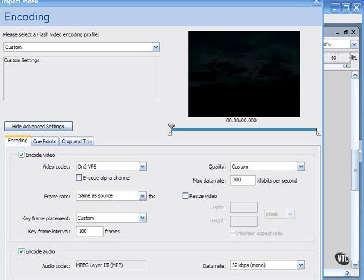Generally speaking, NTSC is the standard used in the Americas and Japan, whereas PAL is used in Europe, Australia, the Middle East, and Asia.